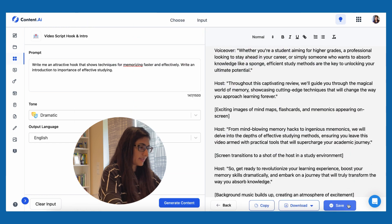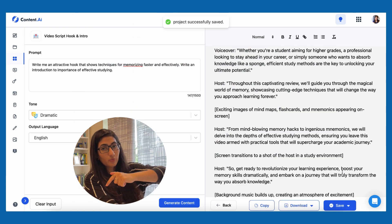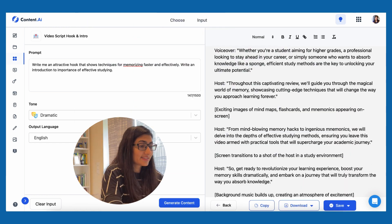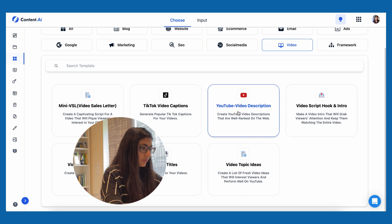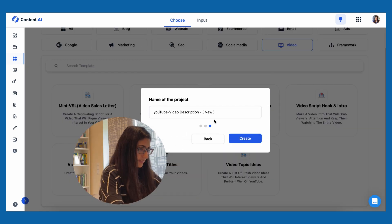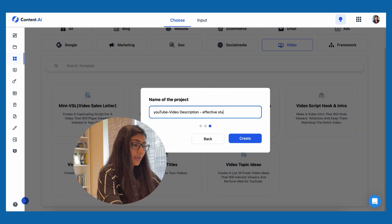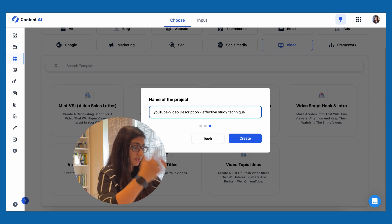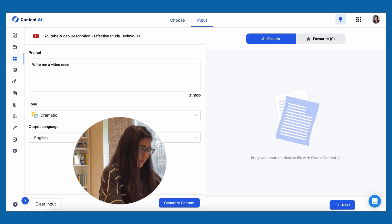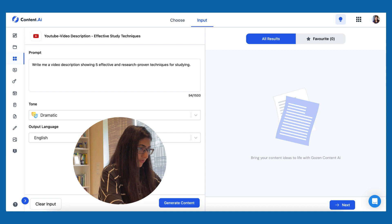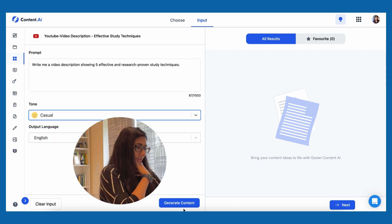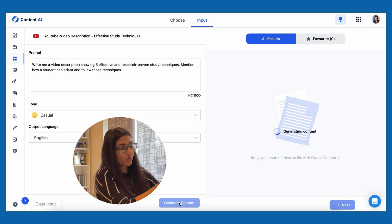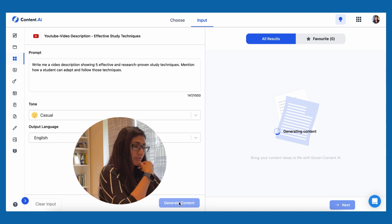I can edit the output here and then save it, or copy it and paste it to any other tool like my Notion app. Let's save it as a project so it goes back to my workspace. Next is the video description. I'll click 'choose' and now I'm generating a YouTube video description for 'effective study techniques.' I can write the prompt for the whole description — and I'll make it casual, expecting at least five bullet points where each mentions a study technique.